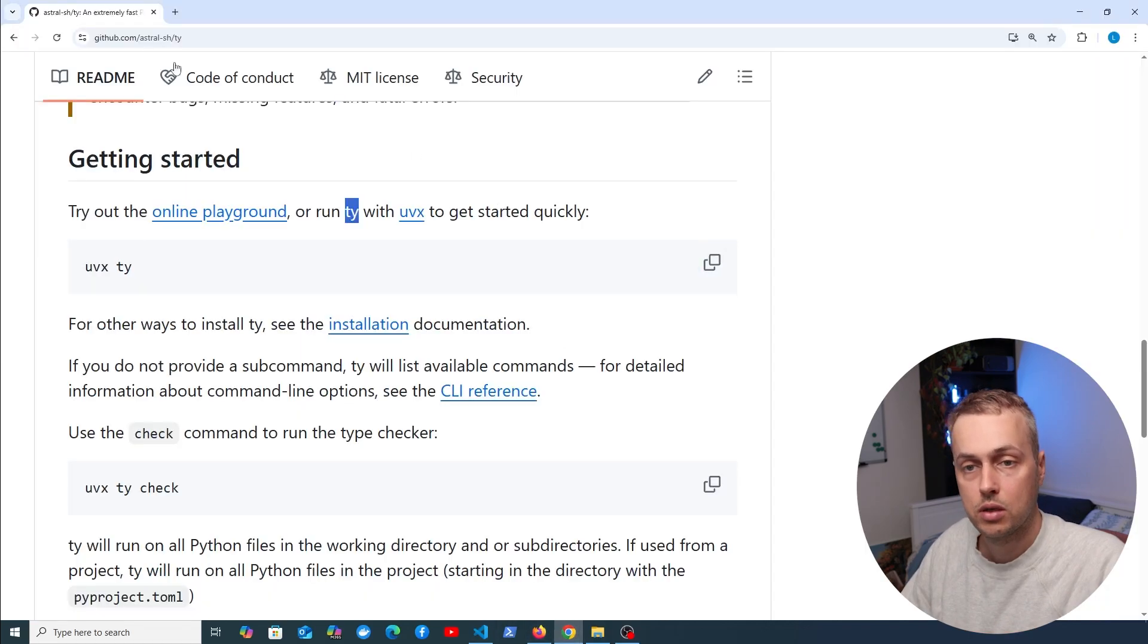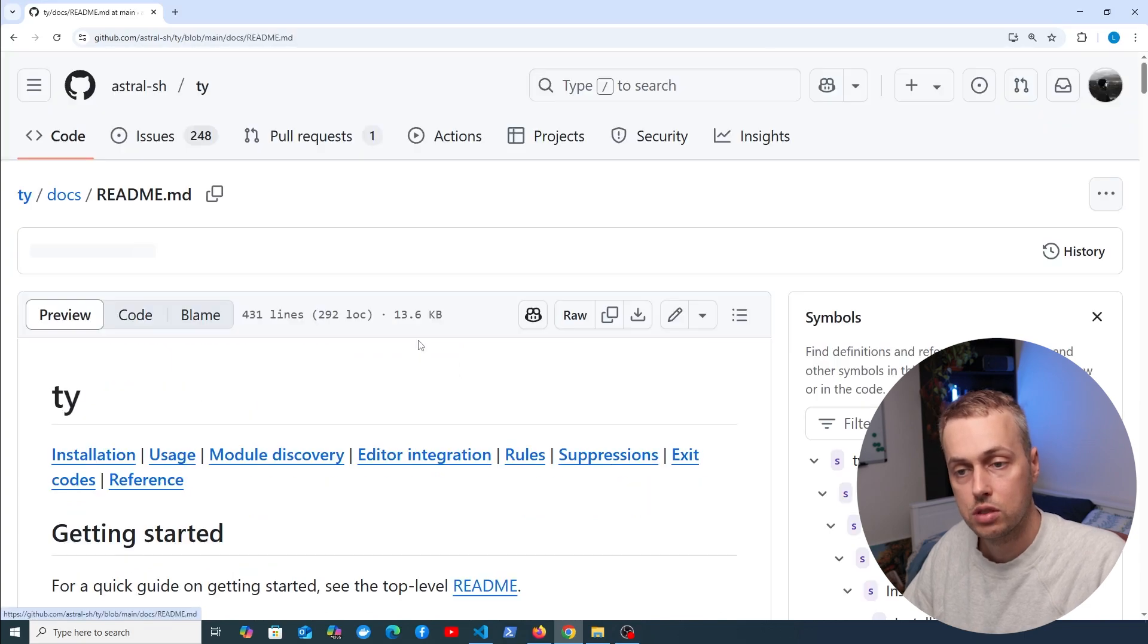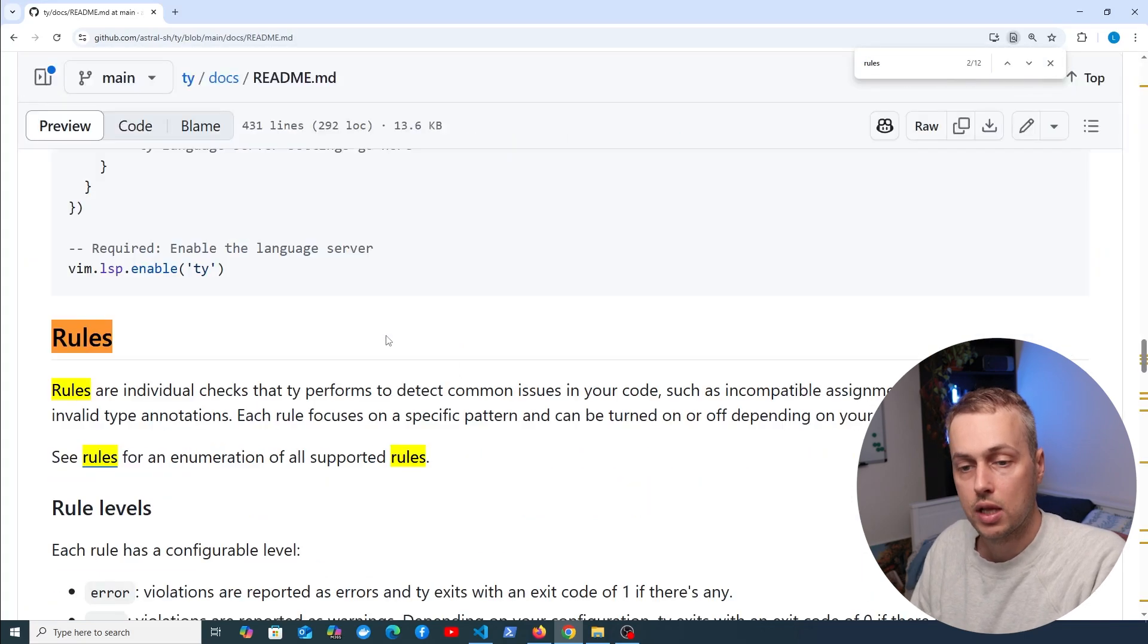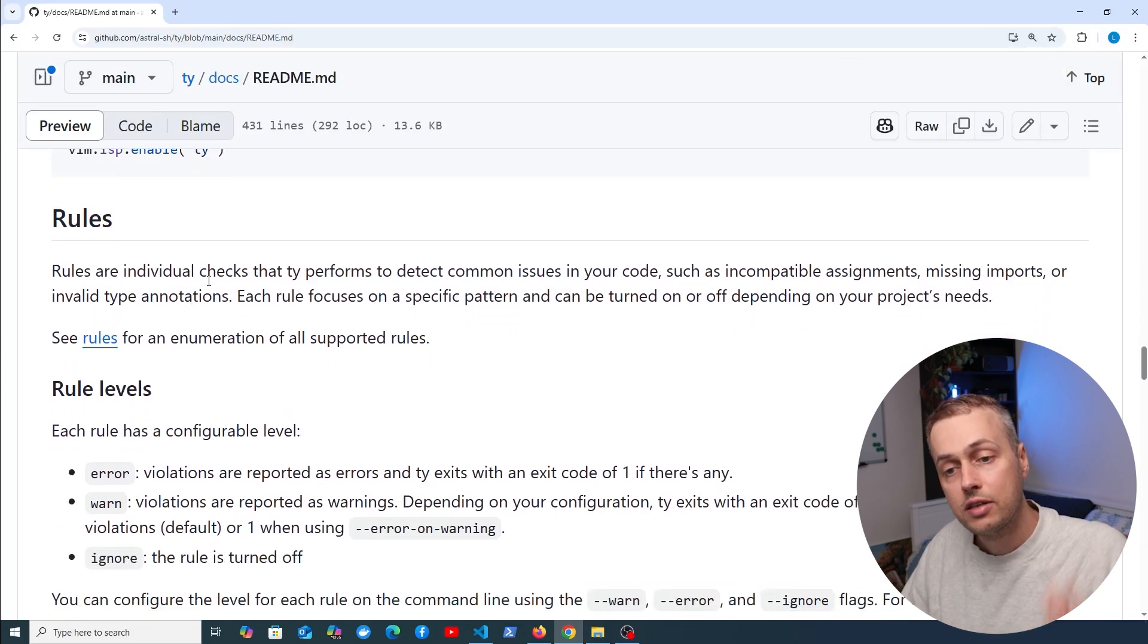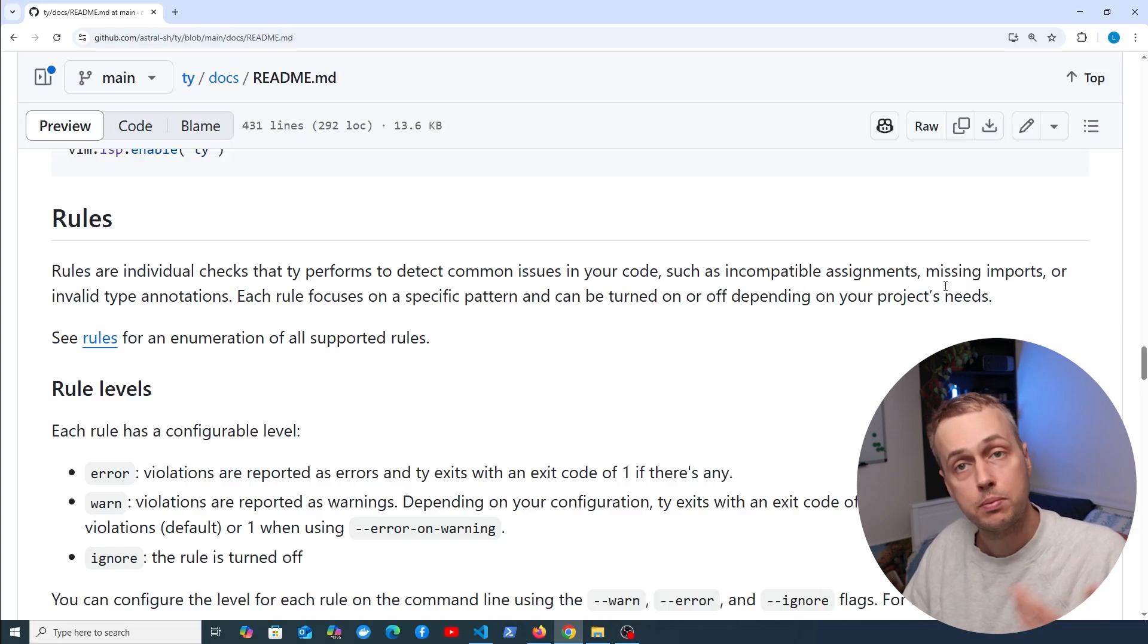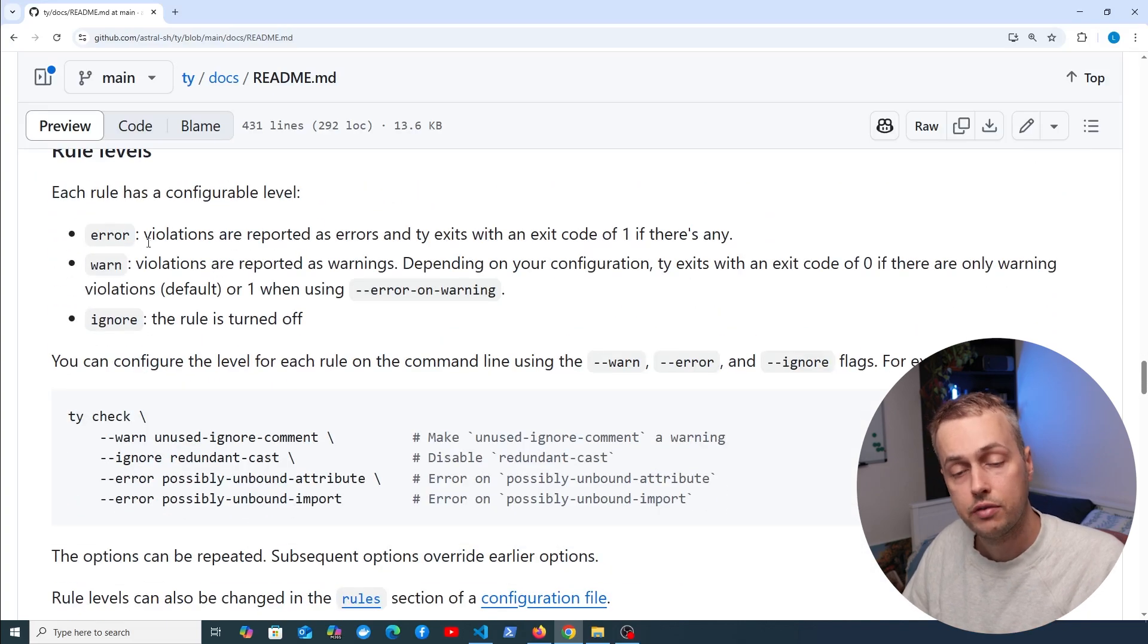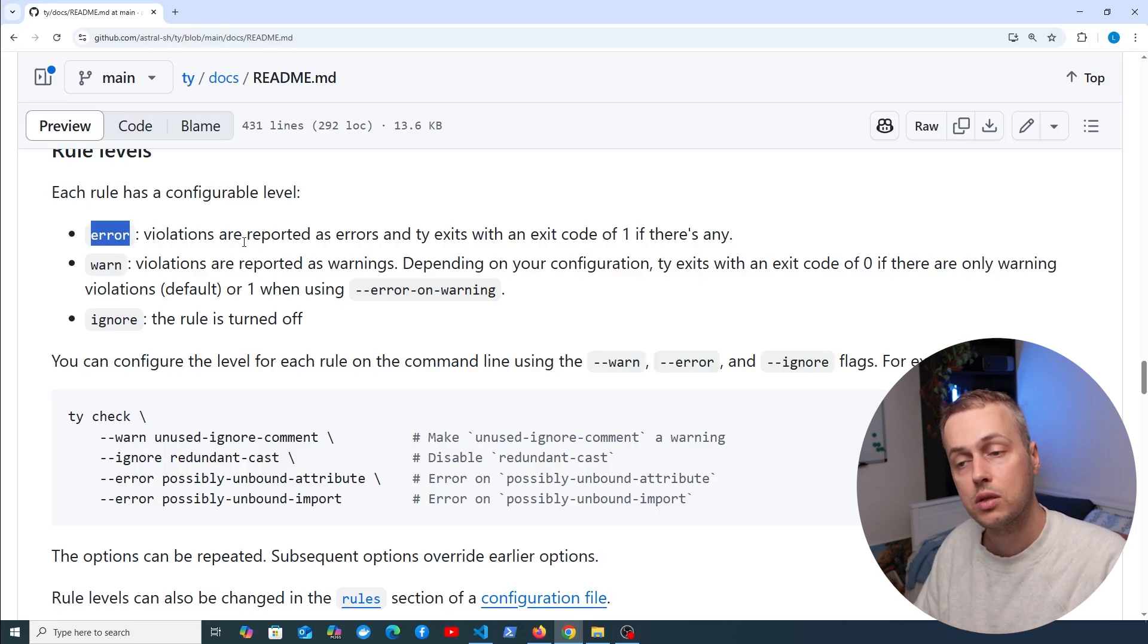I'm going to go to the GitHub page for TY. Let's scroll down to the documentation for this project and look for these rules that have been mentioned. We have this section on rules. Rules are individual checks that TY performs to detect common issues in your code, such as incompatible assignments, missing imports, or invalid type annotations.